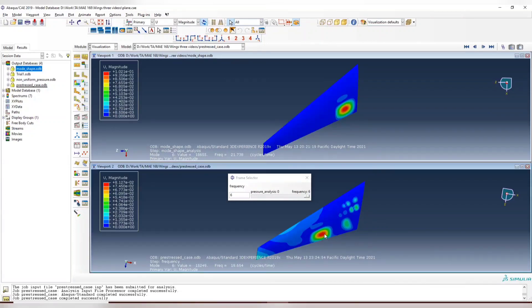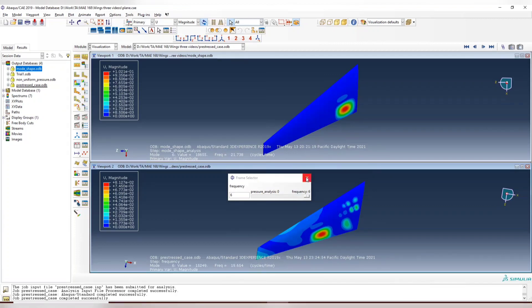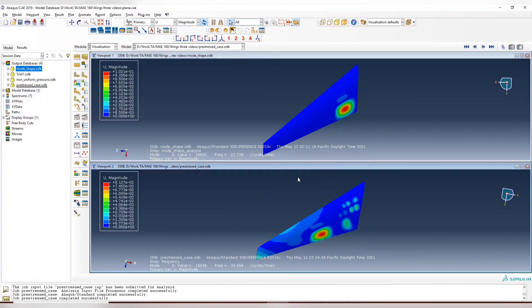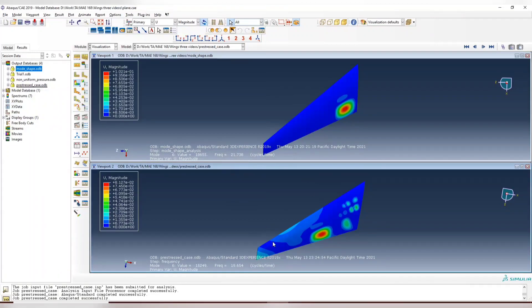So now it's pretty different. If you can see the mode shape, either the mode shape and the natural frequencies is a lot different. So this proves that with and without the loading, with or without the pre-stress, with nonlinear analysis, you will see the natural frequencies and mode shape has some difference inside.